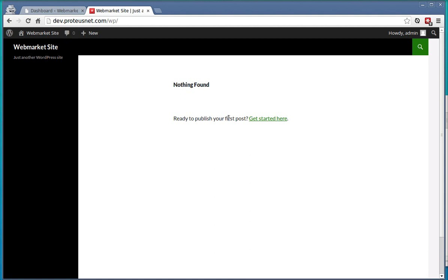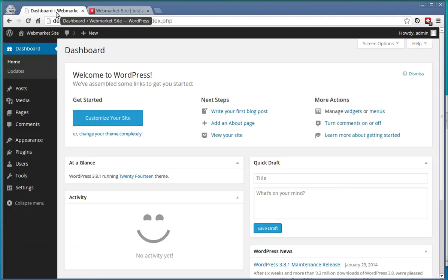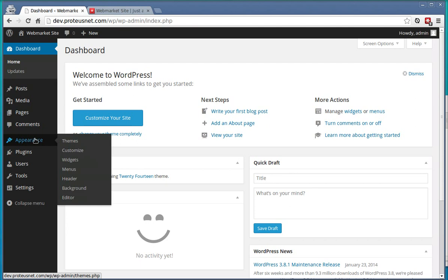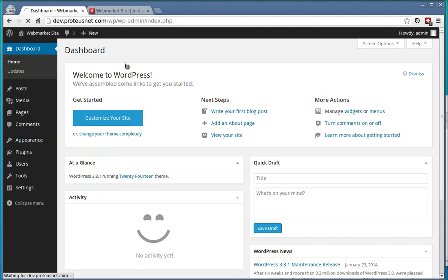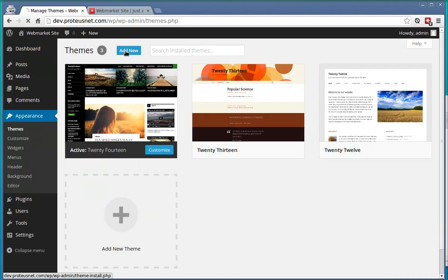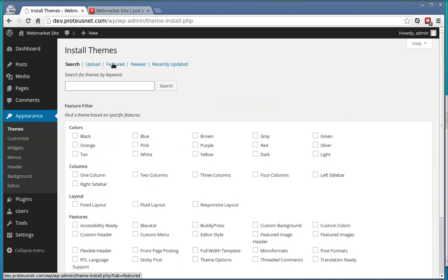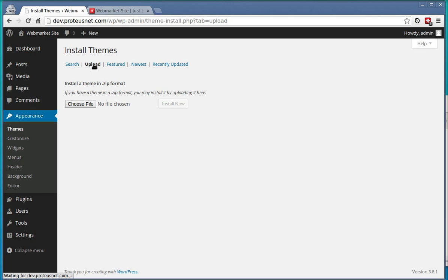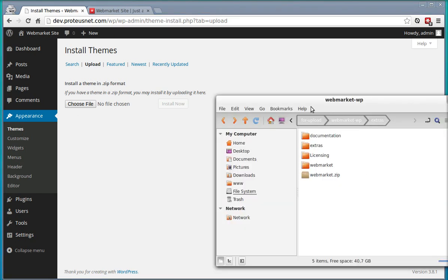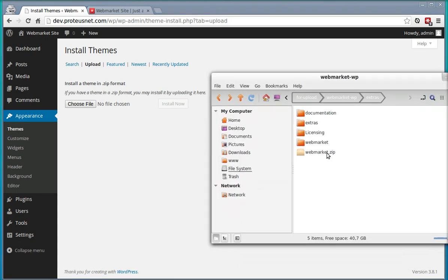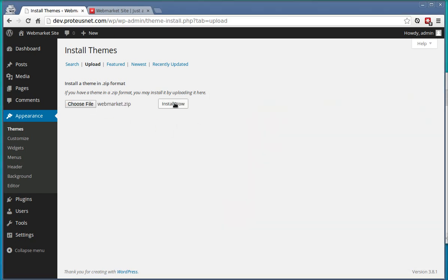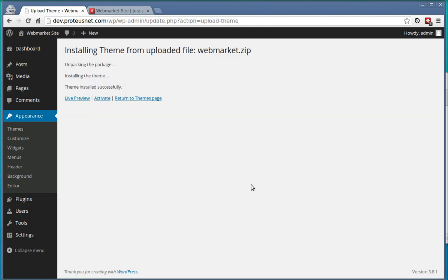As you can see I have here the fresh WordPress installation. Let's go to the Administration, Appearance, Themes, click to Add New, Upload and choose here the file you have downloaded from ThemeForest and click Install Now. When the theme is uploaded click here to activate it.